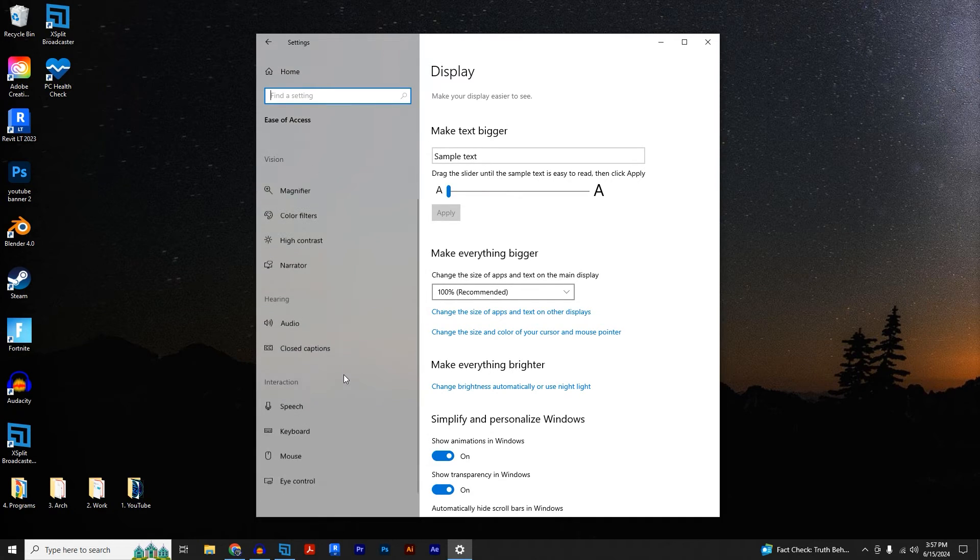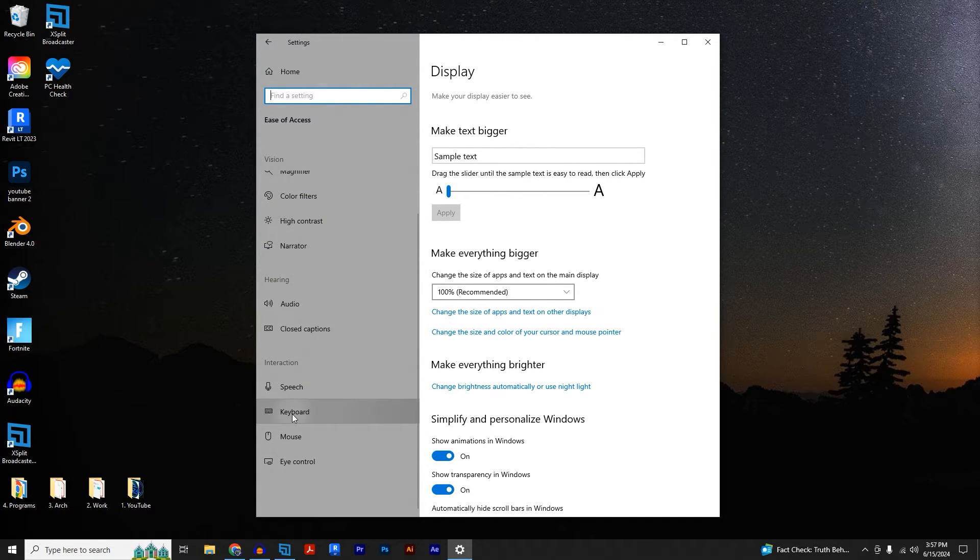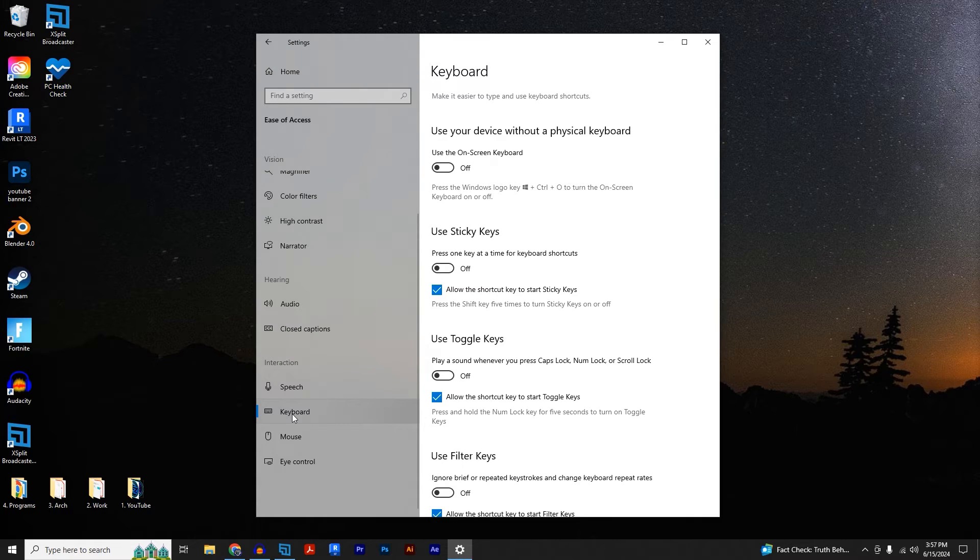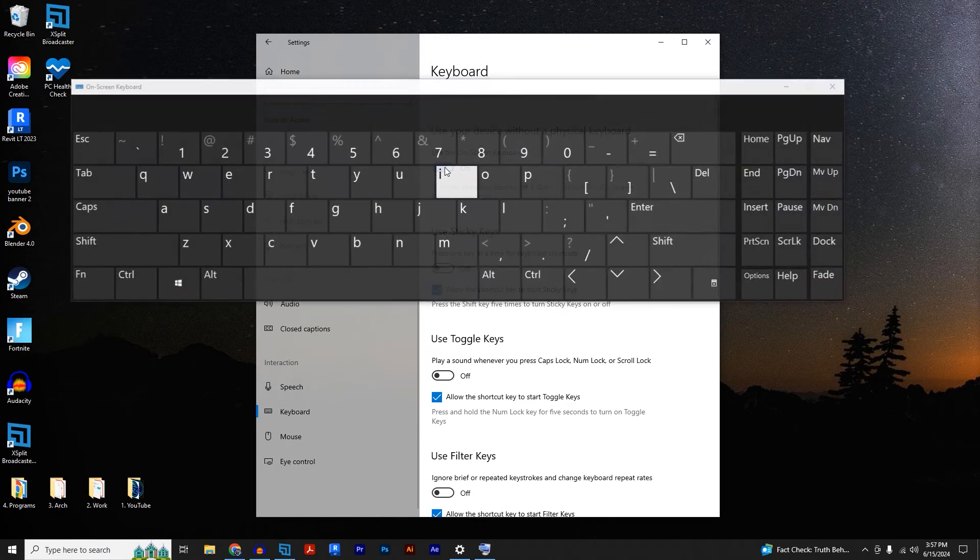Once you're here, scroll down to where it says keyboard. Click on that and turn on the use the on-screen keyboard button.